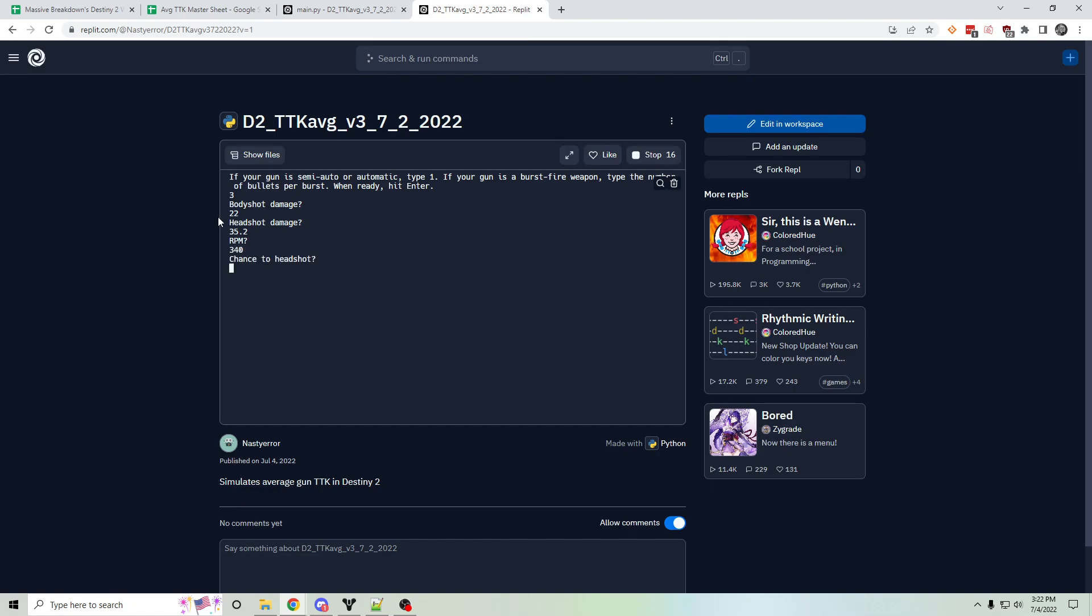So where the usefulness of this simulator comes in is it lets you input your chance to hit a headshot, your chance to hit a body shot, and your chance to miss for any given bullet.